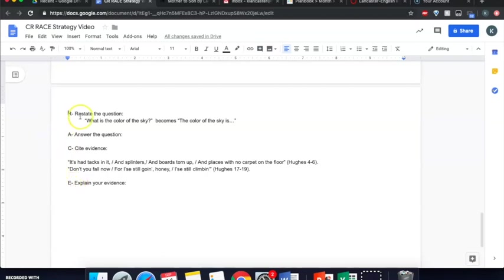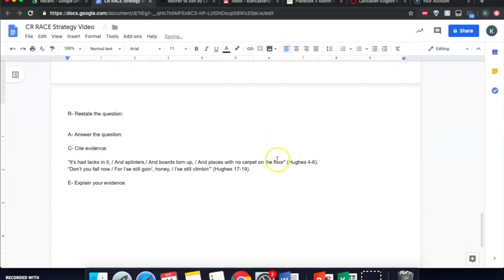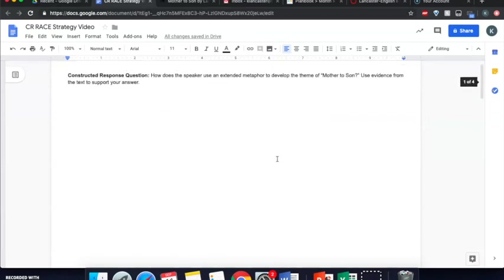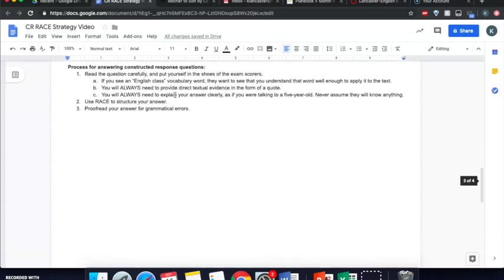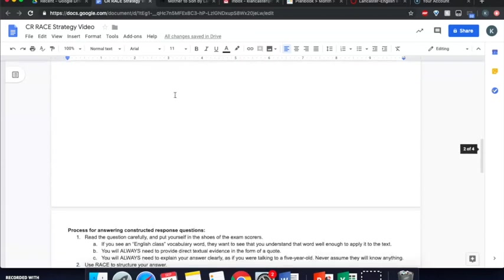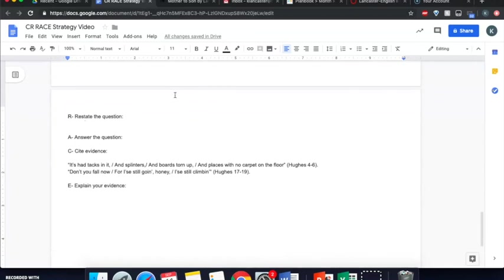So restate the question means that you are going to switch the sentence or the question around so that it becomes a statement. So if you had a question, what is the color of the sky? And you restated that it would become the color of the sky is. So in the case of our pretend constructed response question here, it says, how does the speaker use an extended metaphor to develop the theme of Mother to Son? We're going to say the speaker uses an extended metaphor to develop the theme of Mother to Son by. This is going to be the first half of the first sentence in your constructed response.